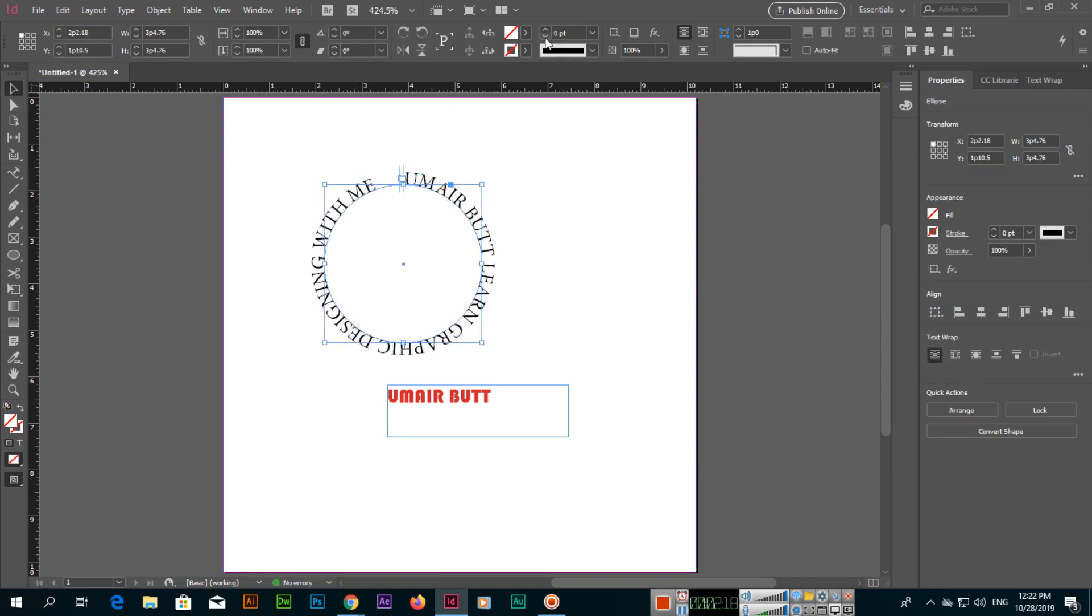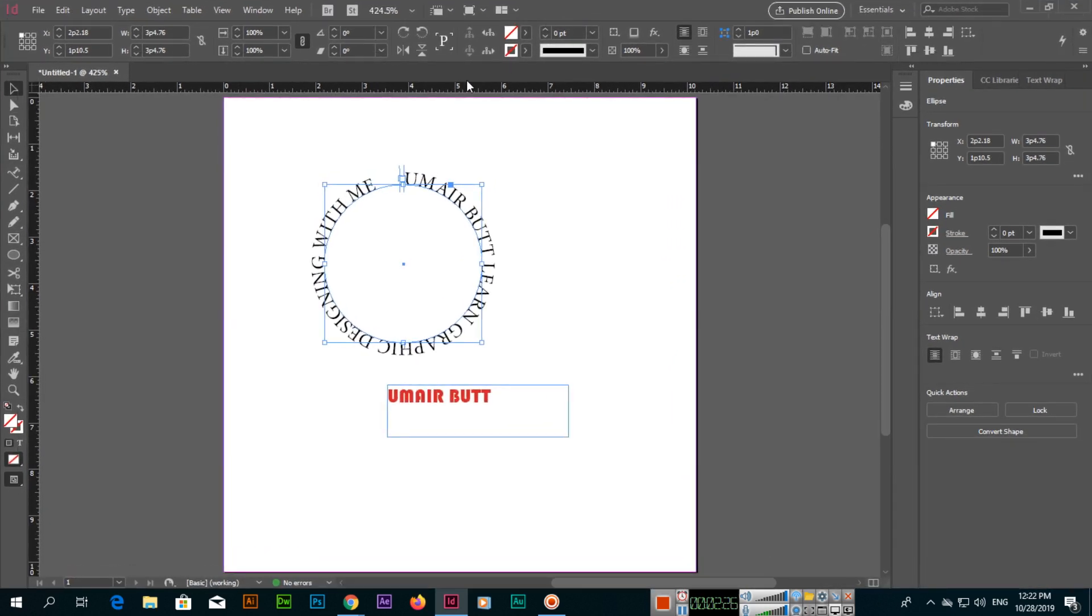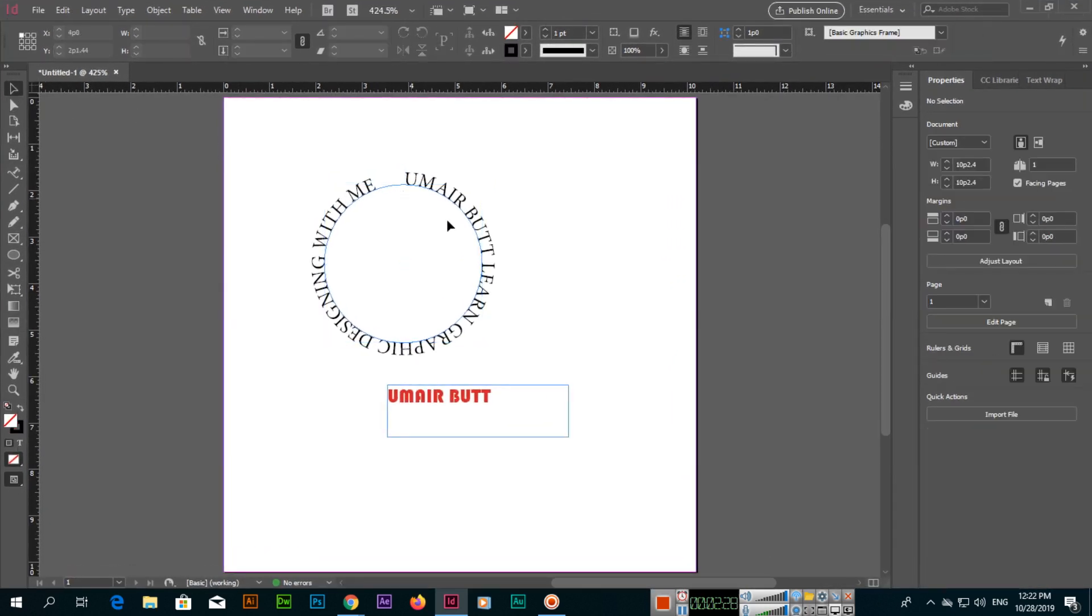If you want to reduce the stroke of that shape, we can decrease from here. So like this, we can use these two tools. There are more things, and obviously in the next video we will proceed.